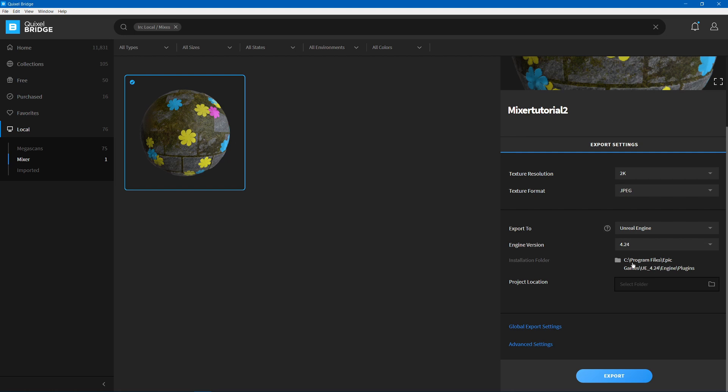Then you can choose a Project Location, but this is optional. If you leave it blank, it will just go ahead and automatically choose whatever project you have opening on Unreal right now.